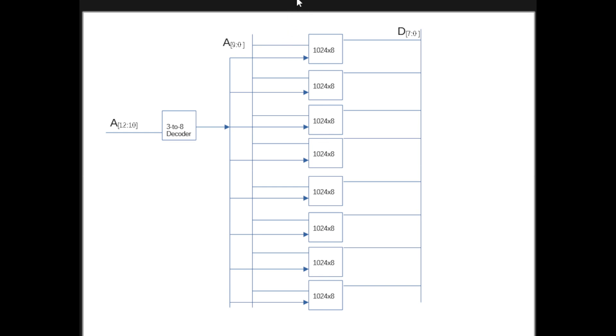And then because we have 8 chips, we need to select 1 out of 8. So we need 3 more bits. We can draw the logic, that's one way to do it, or we can just assume it will be a decoder logic, right?